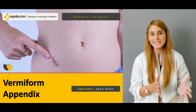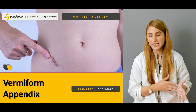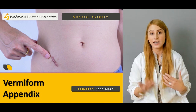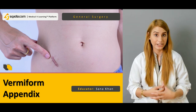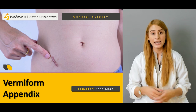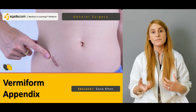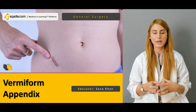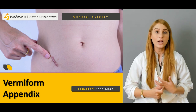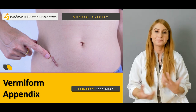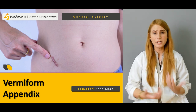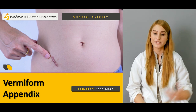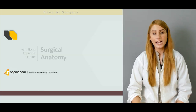This is called the vermiform appendix because initially it was considered to be a vestigial organ, and also the shape of the appendix is tubular, very much similar to a vermiform appearance — that's why it's called the vermiform appendix.